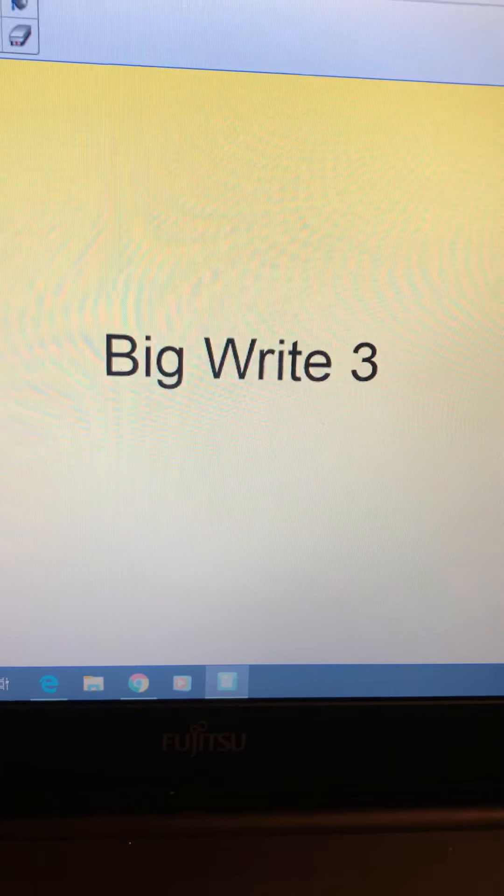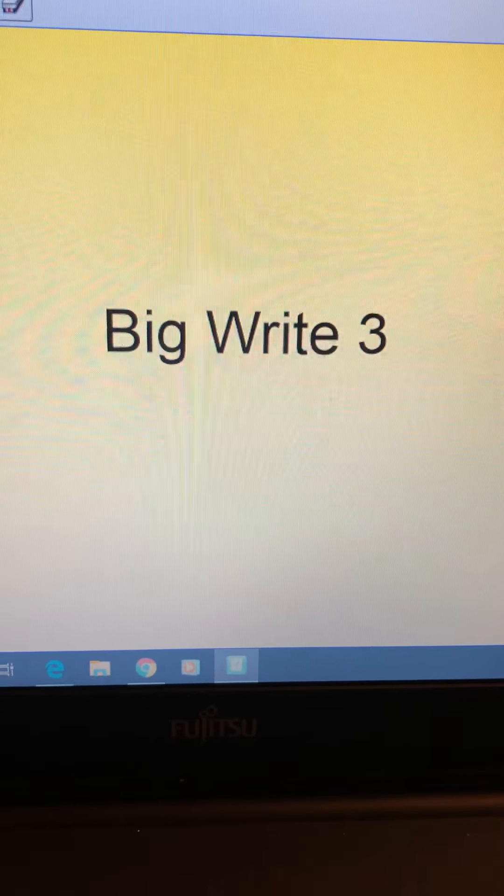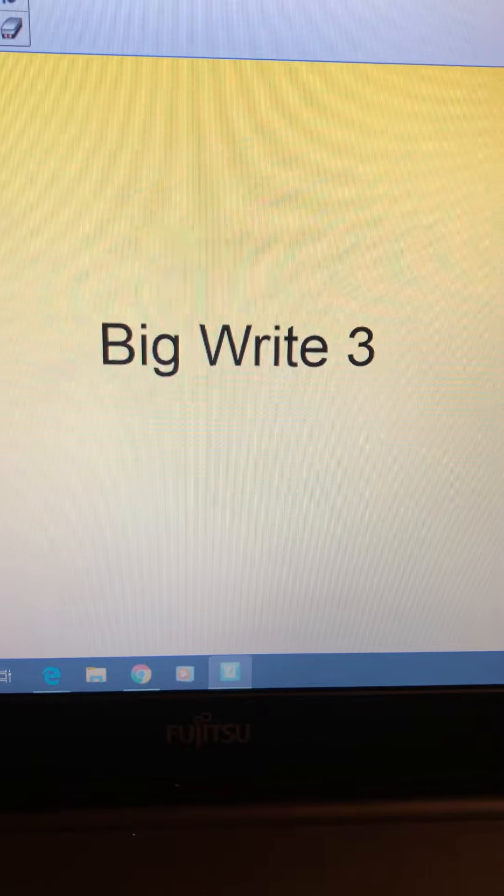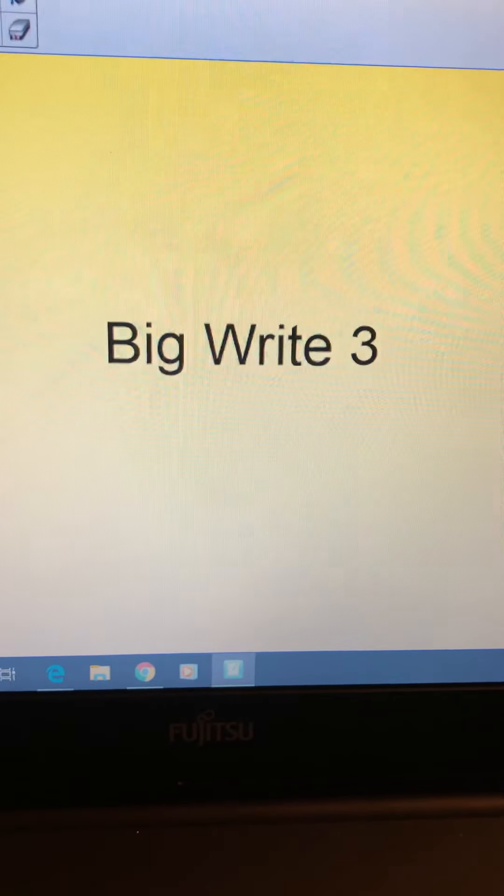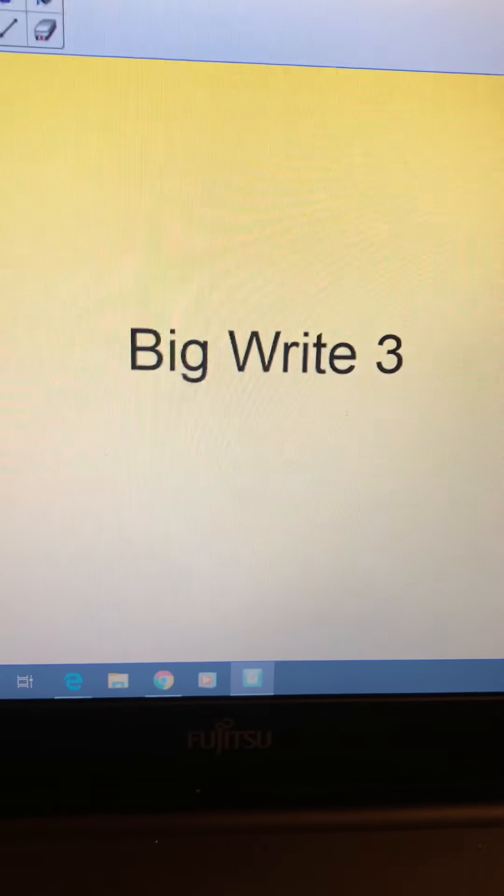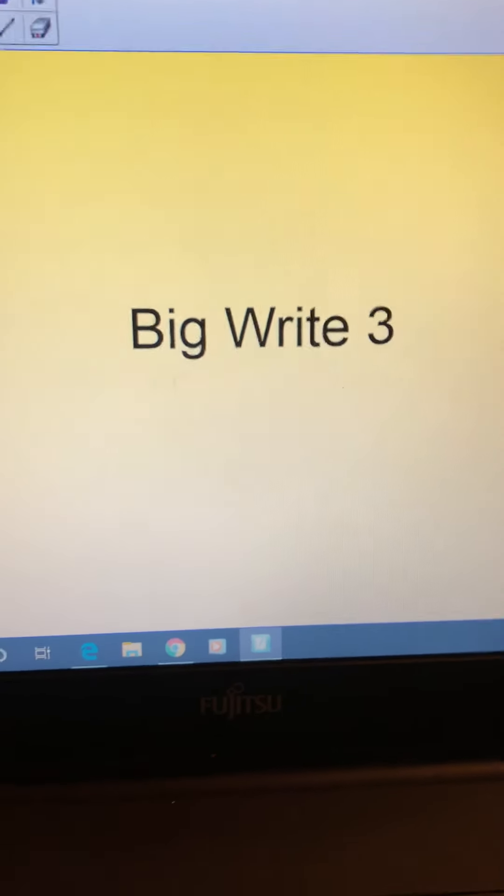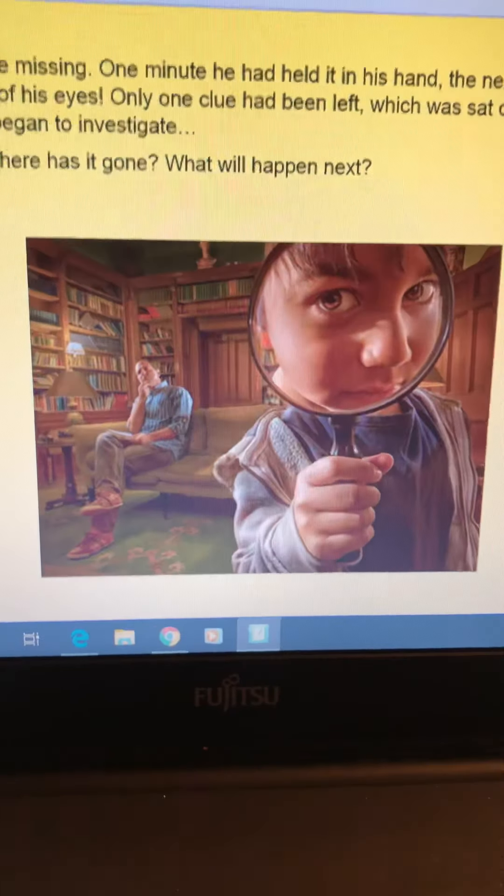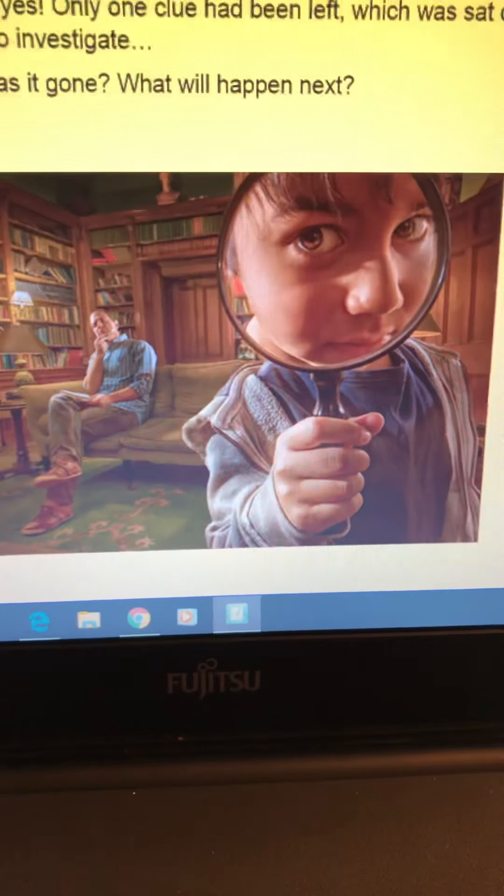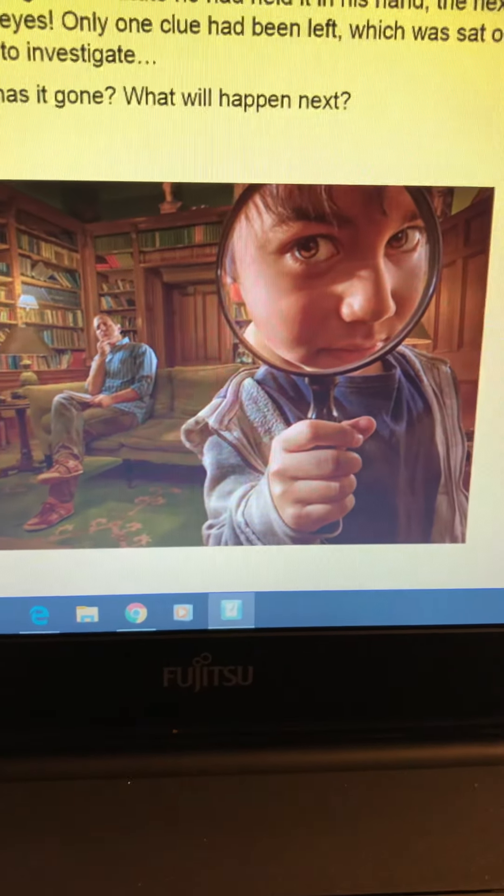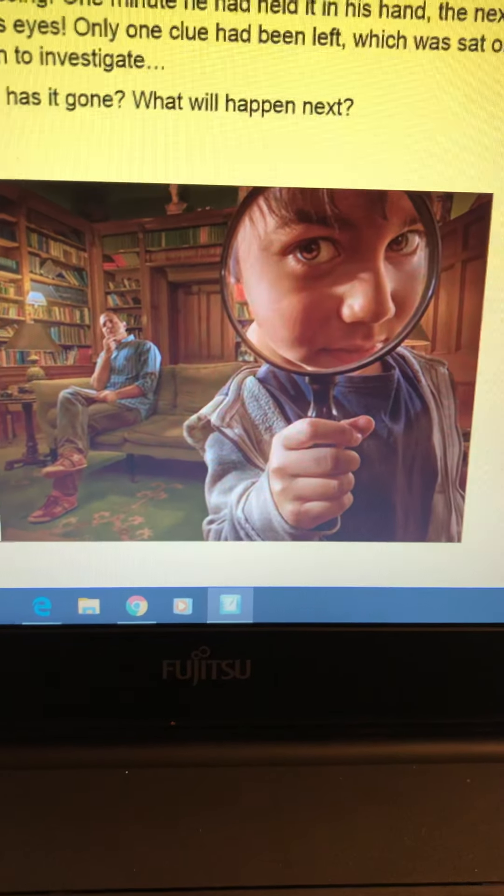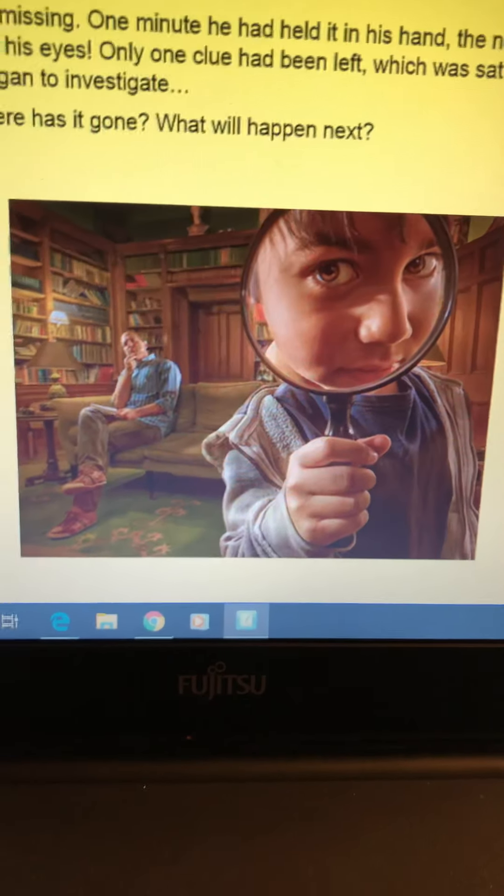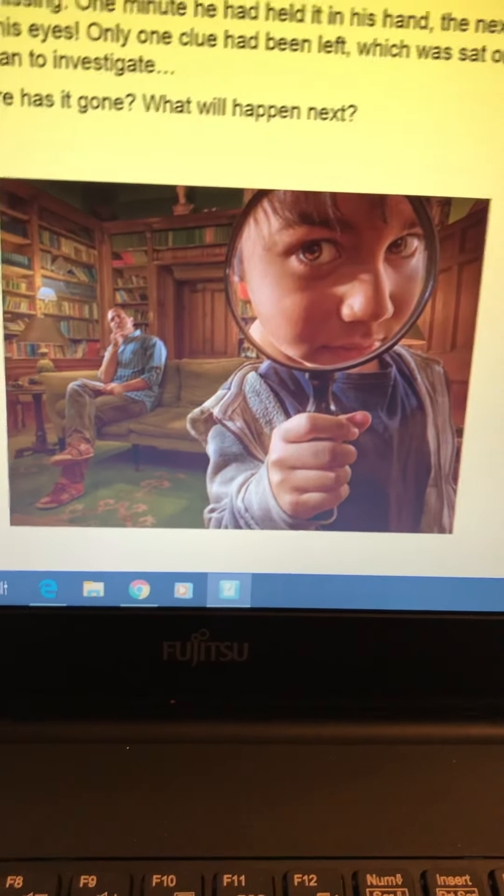Hi everyone, it's Miss Broad and this is another Year 1 Big Write Session, Session Number 3. The one you're looking for in your education pack is this picture here with the magnifying glass in what looks like a library.